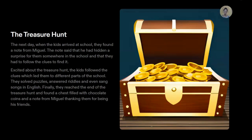The next day when the kids arrived at school, they found a note from Miguel saying he had hidden a surprise somewhere in the school and that they had to follow clues to find it. Excited about the treasure hunt, the kids followed clues leading them to different parts of the school. They solved puzzles, answered riddles, and even sang songs in English. Finally, they reached the end of the hunt and found a chest filled with chocolate coins and a note from Miguel thanking them for being his friends.